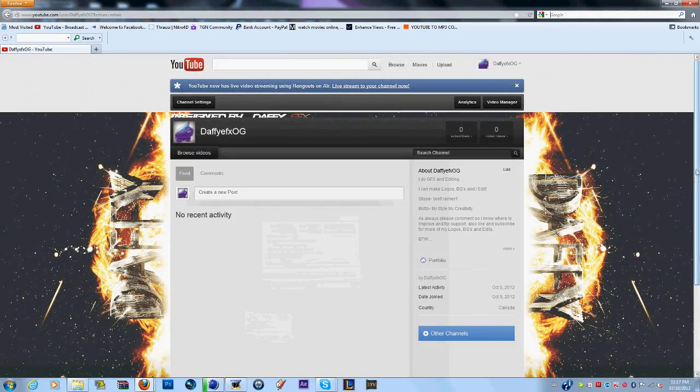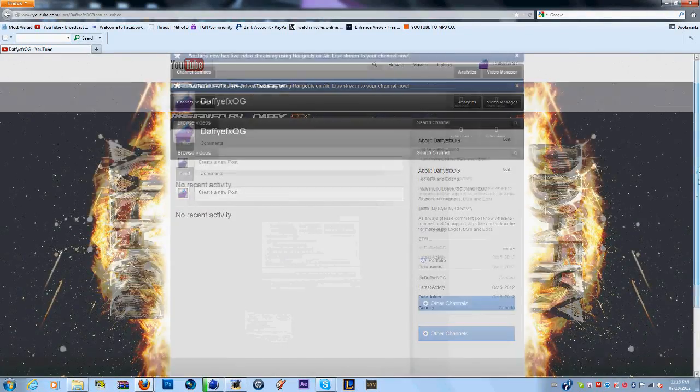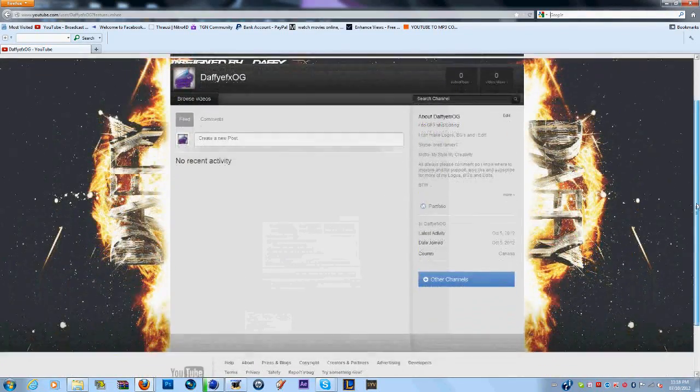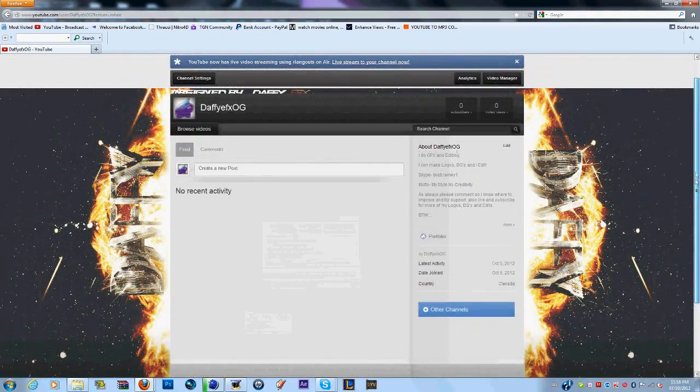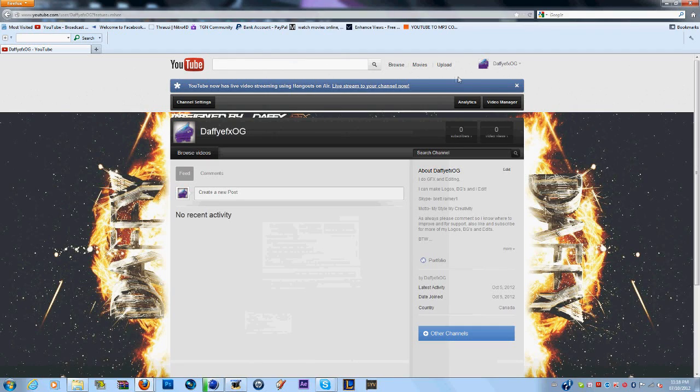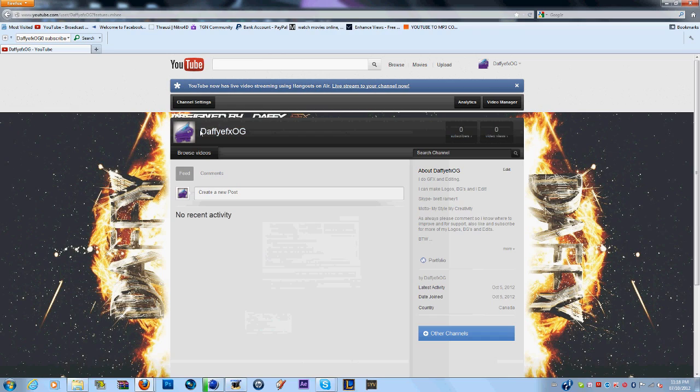Hey guys, Daffy here. Like I said, I'm going to have a new channel and this is it. It's easy to remember, DaffyFXOG, just kind of keeping it the same, simple, so you guys can remember it.